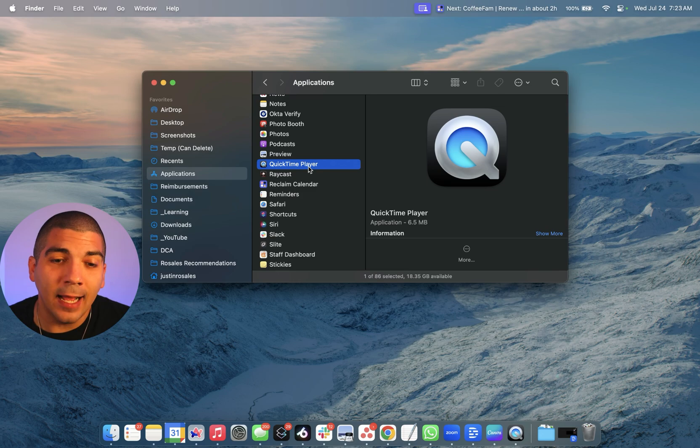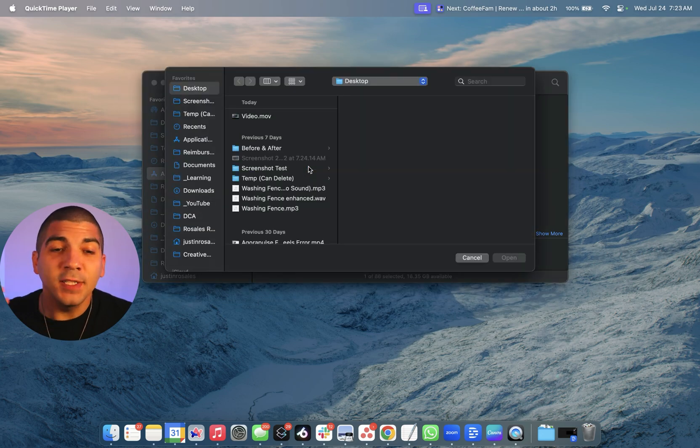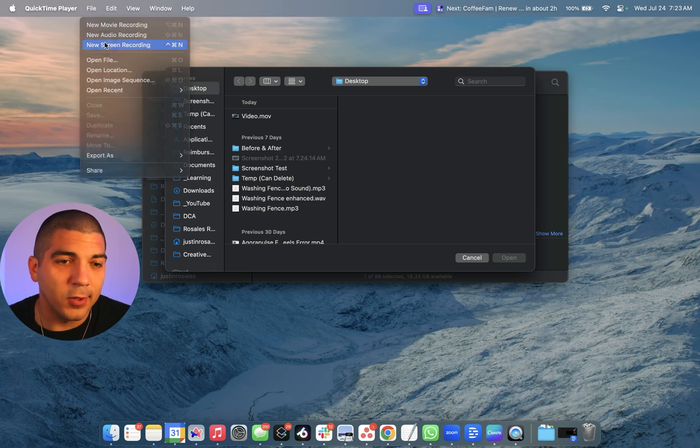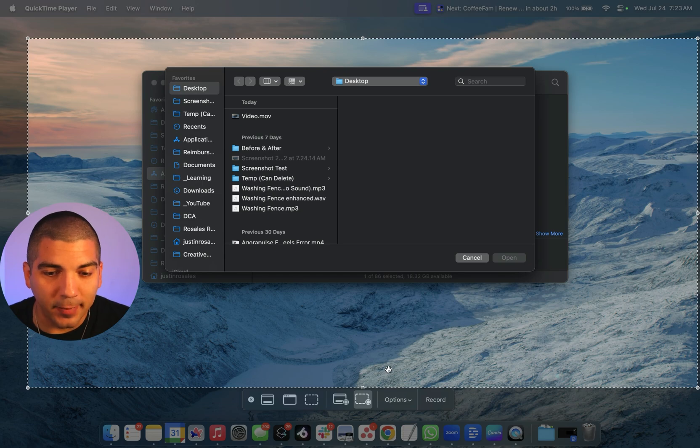Find the QuickTime Player app, double-click on it, and then once you're in here, you can ignore this pop up. Just go to the File at the top, go down to Screen Recording and tap that, and then you'll have this window pop up.